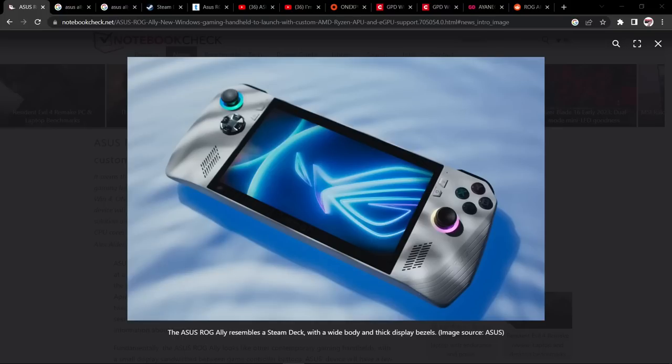Hi everyone and welcome to Smack My Deck. Let's talk about the Asus ROG Ally.